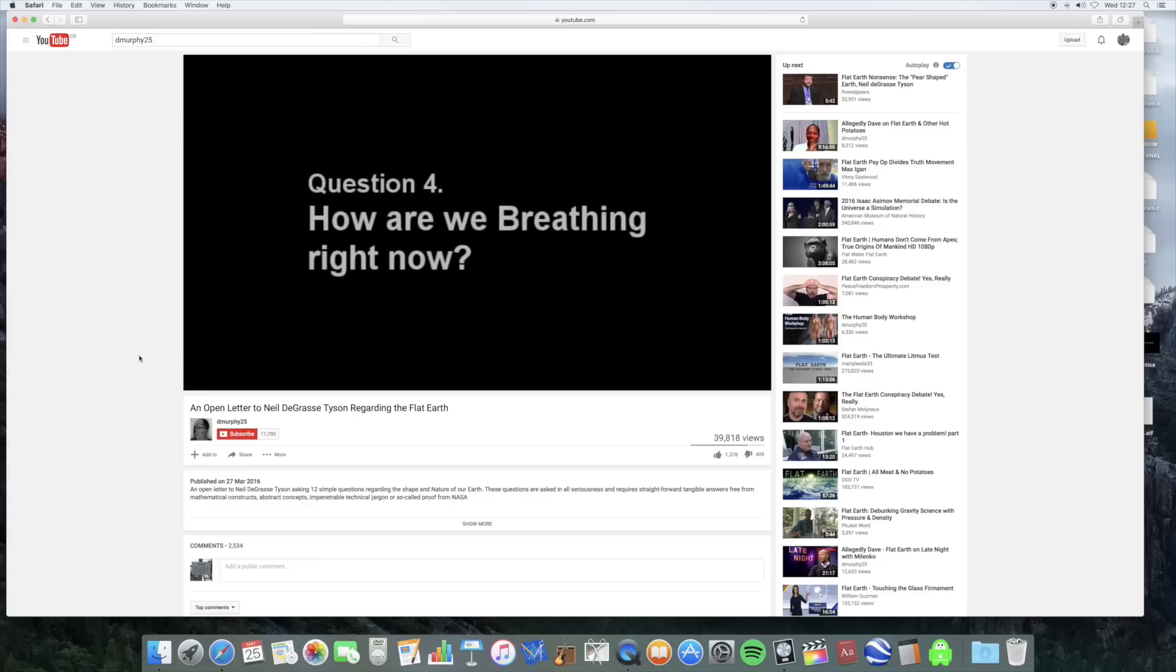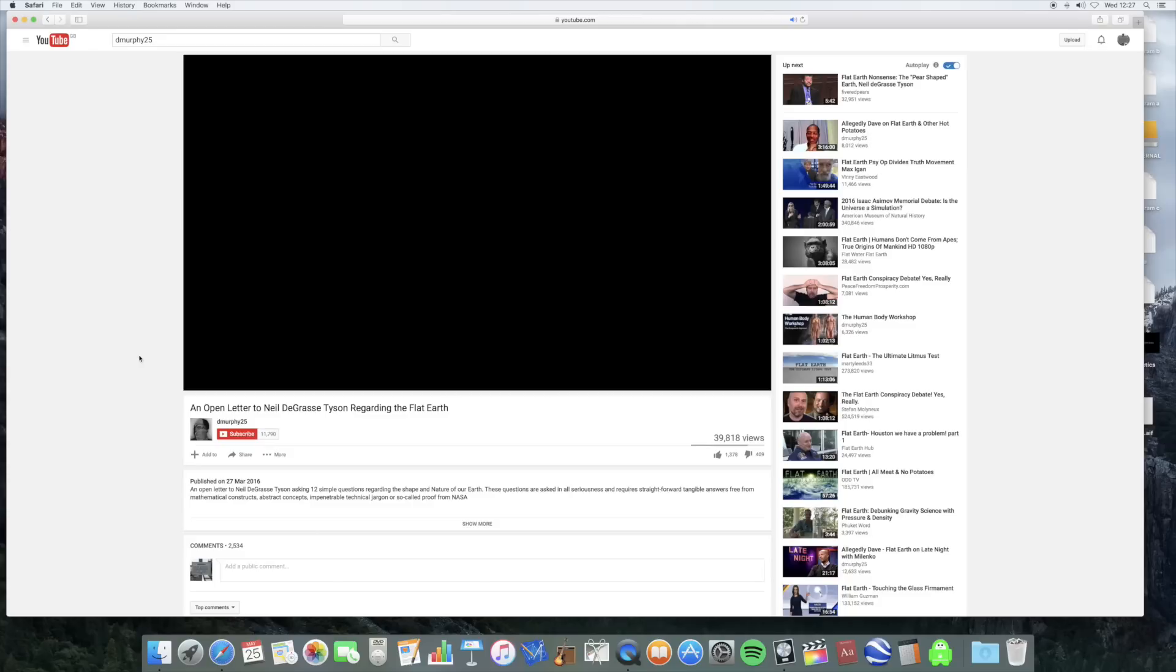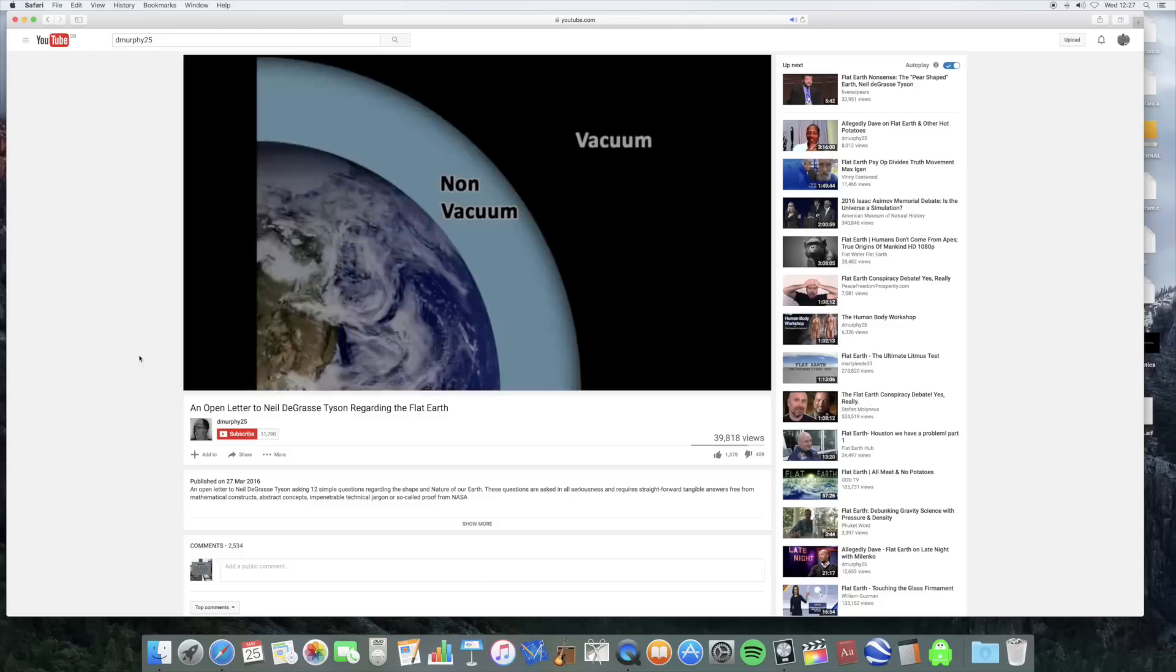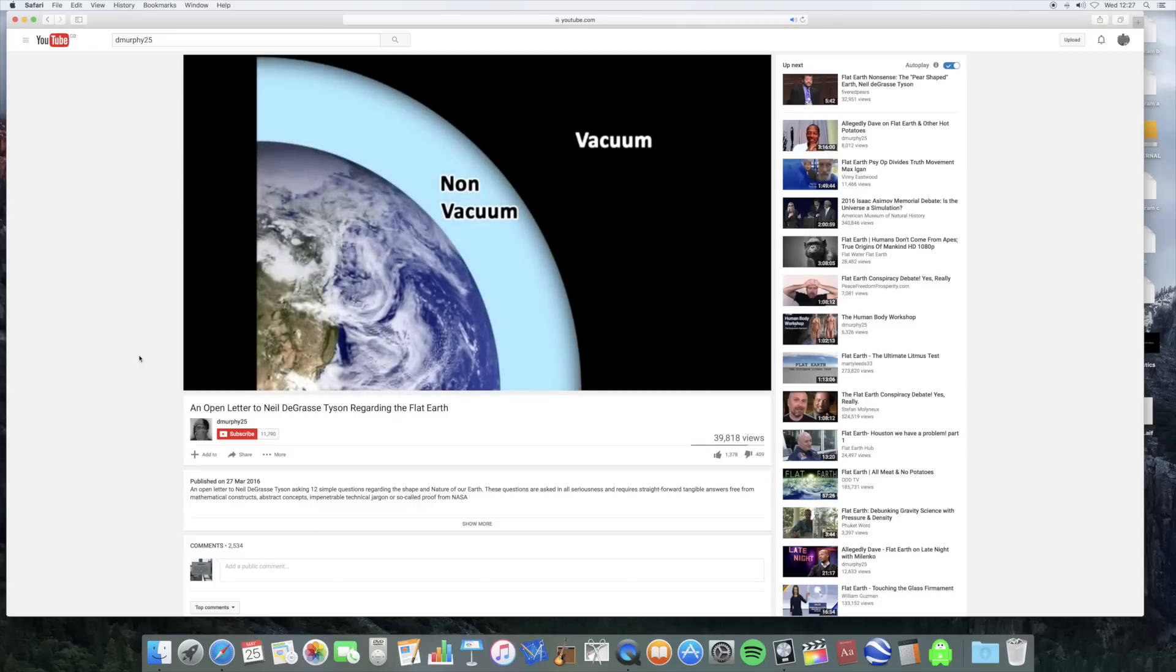Question four: How are we breathing right now? How can there be a high pressure system next to a low or negative pressure system without movement from high to low?